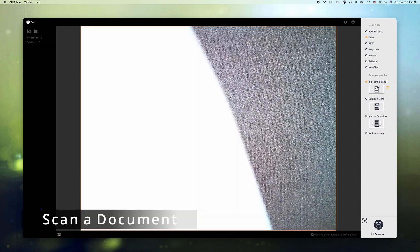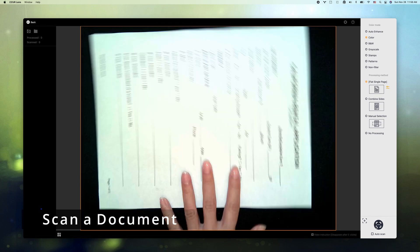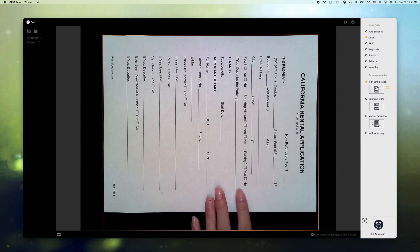So first I have a piece of A4 paper and let's try to scan this.